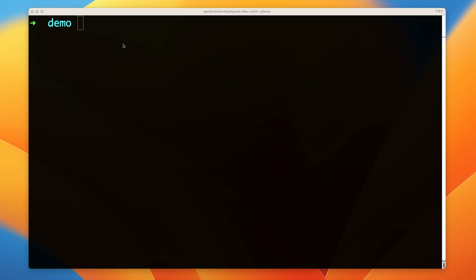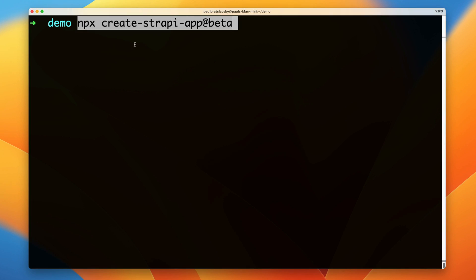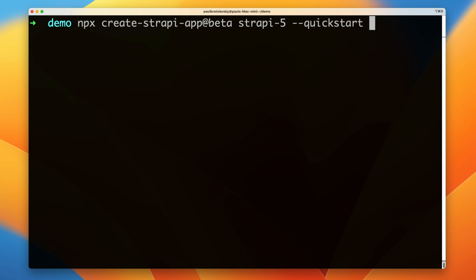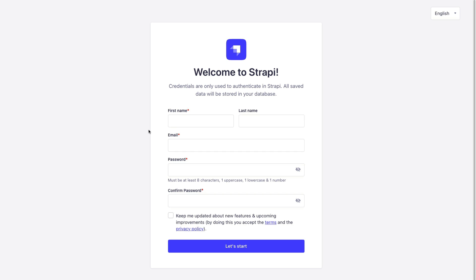In order to get started, in my terminal, I'm going to run the create-strapi-app command pointing at the beta. I'm going to call it Strapi 5, and we could pass the quick start flag. This is going to go ahead and set up our application. Once everything is installed, you're going to be greeted with the Strapi welcome screen.